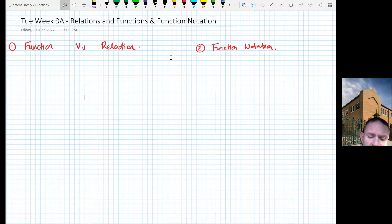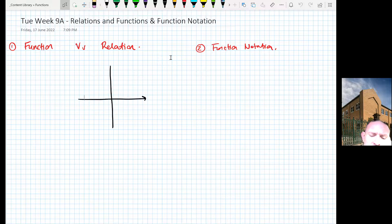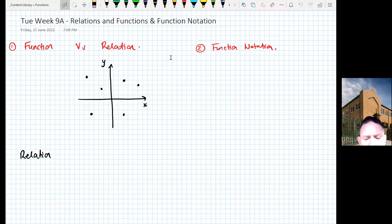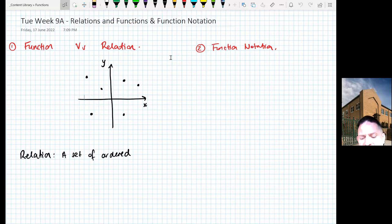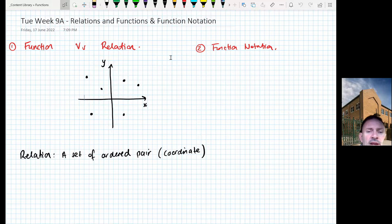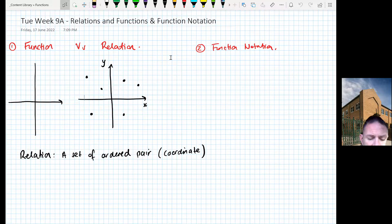I'll start with a relation. I'm going to draw a Cartesian plane — hopefully you remember a bit of this from last year. A definition for a relation is simply a set of ordered pairs. An ordered pair is just a coordinate. Basically anything on a Cartesian plane is a relation — it could be a graph or a set of random points like a scatter graph.